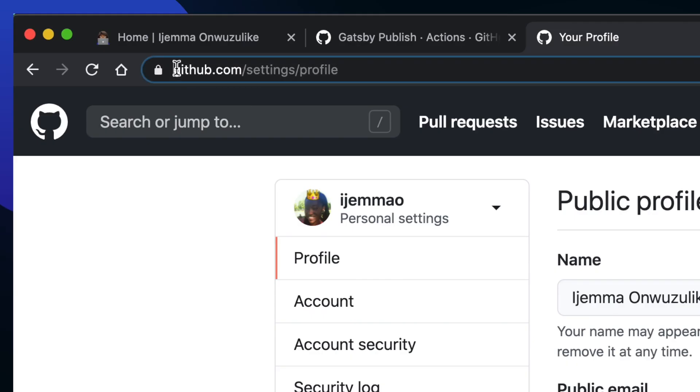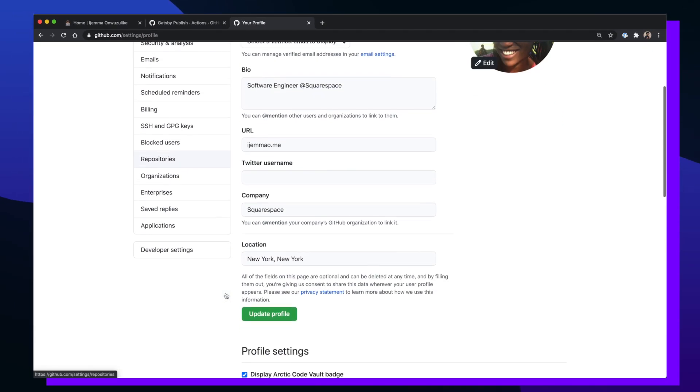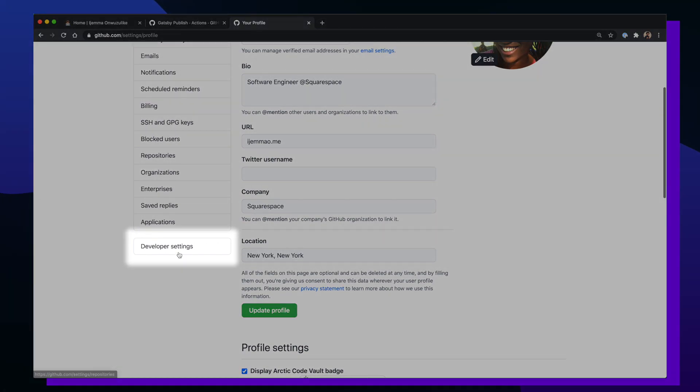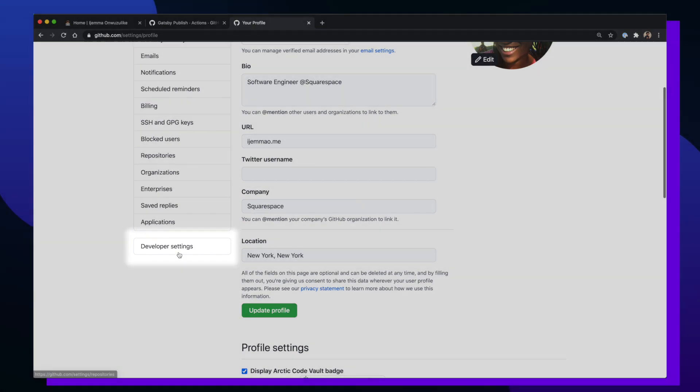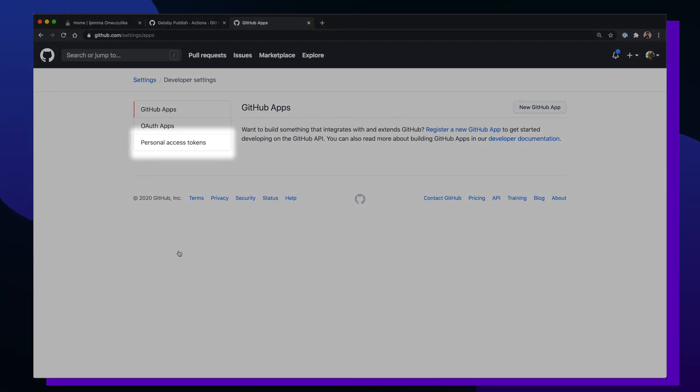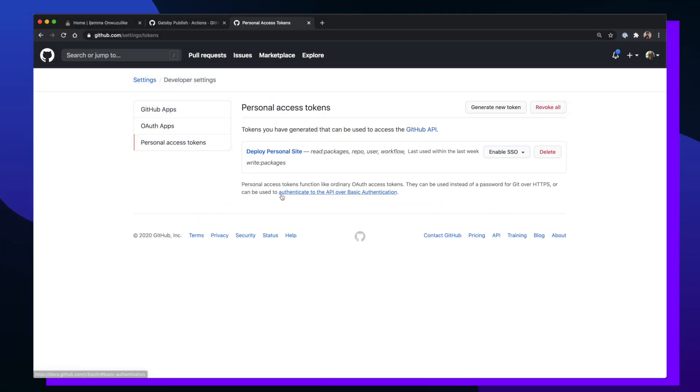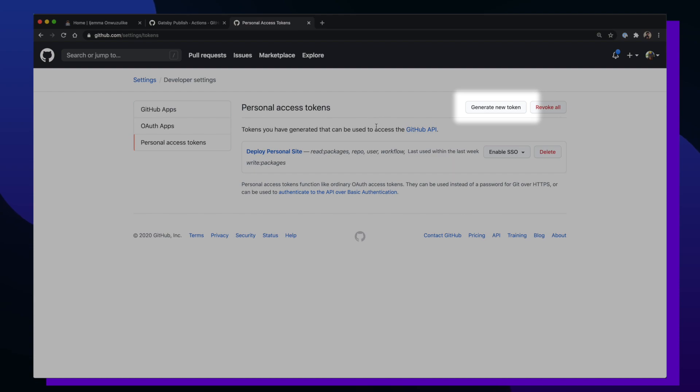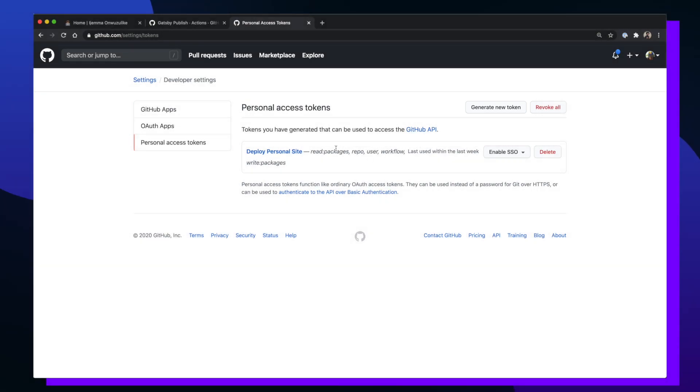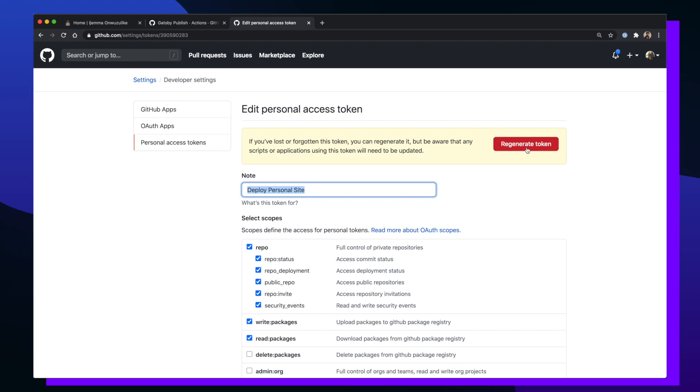To create this access token, go to your GitHub profile settings page. After that, click on the developer settings which is at the bottom of the left hand sidebar. Then you want to click on personal access tokens. Once you're on this page, click on generate new tokens and name it and make sure that you copy the token itself because if you refresh the page you'll have to regenerate that token.